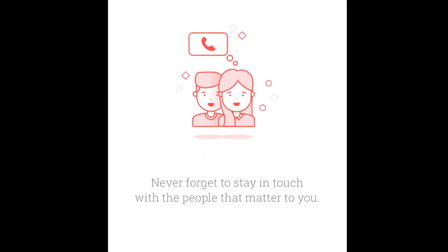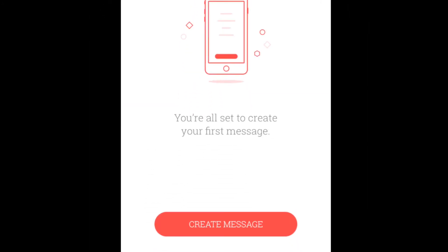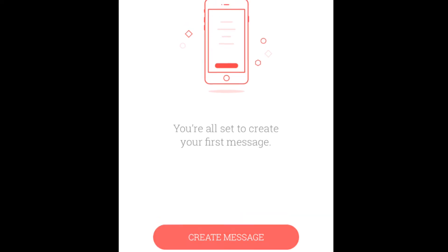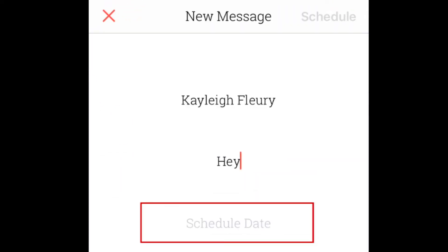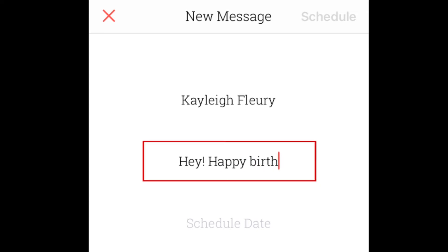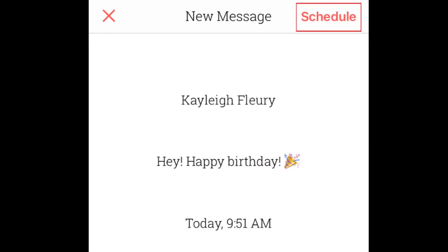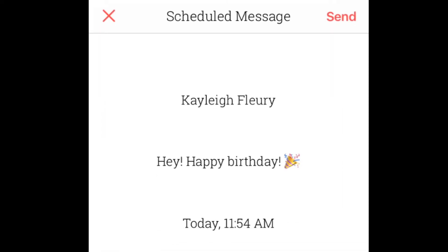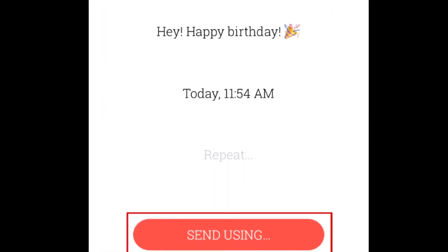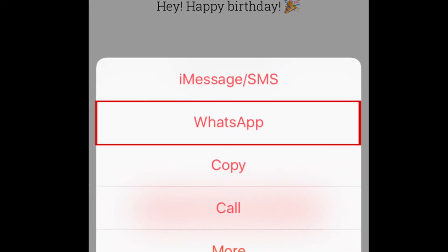To schedule a message, open the app, then start drafting a message. Choose a contact, set a date and time, and type in what you'd like your message to say. Then tap Scheduled Message. You'll be notified when it's time to send your message. When you're ready to send it, select the message, then tap Send Using. Finally, select WhatsApp to send it off.